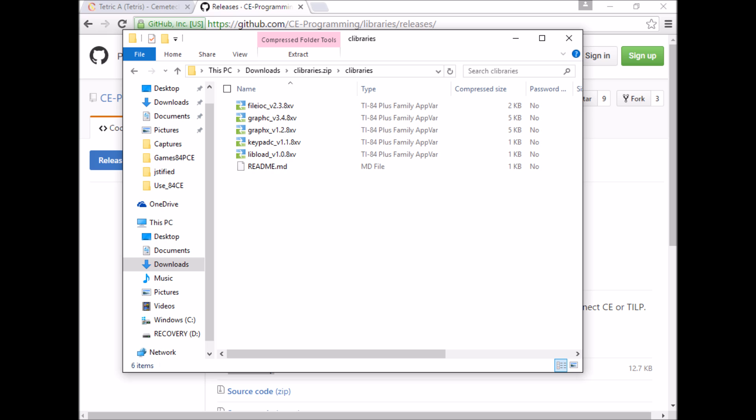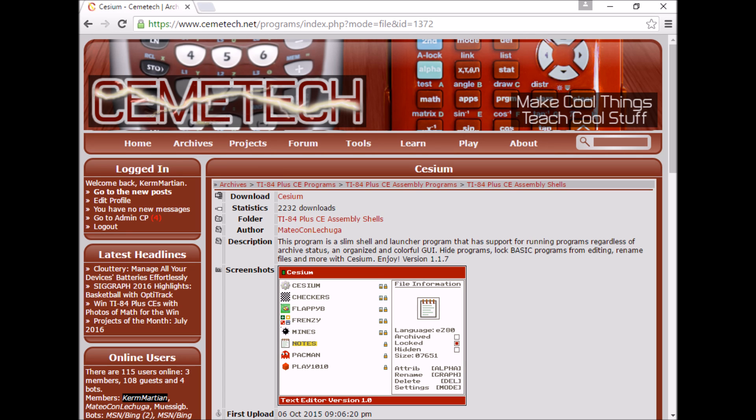You may also want to try some of the existing shells that make it easier to run programs on your TI-84 Plus CE, like Cesium, or later, Doors CE.